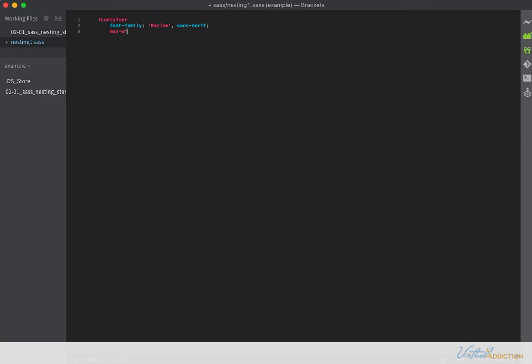We're going to specify that this page has a max width of 800 pixels. Another thing that we need to be careful of when we're writing with SASS is we need to make sure that we have this extra space right here. And I added a semicolon here. SASS doesn't need the semicolon so we just put new declarations on their own lines.